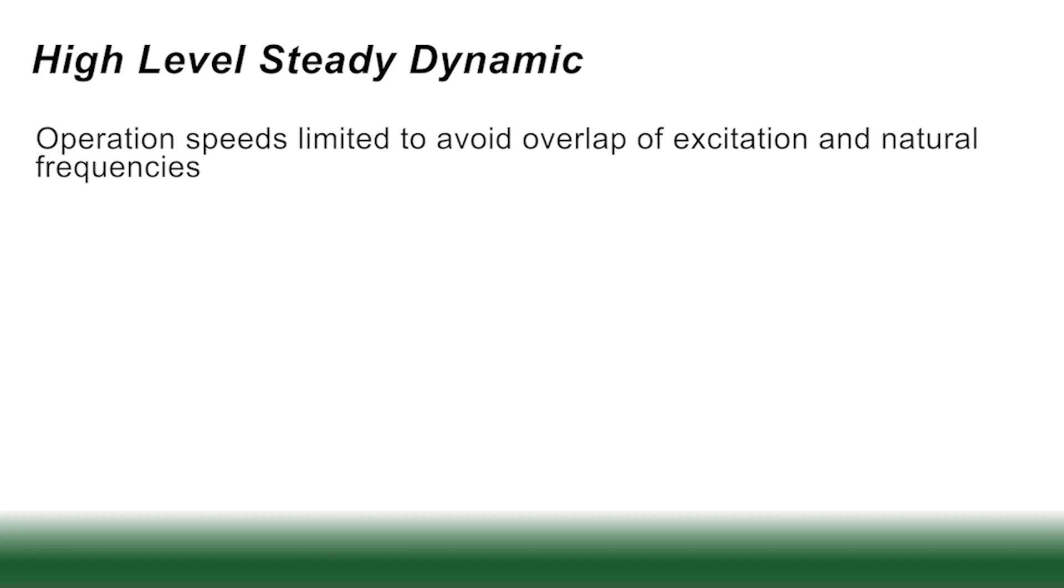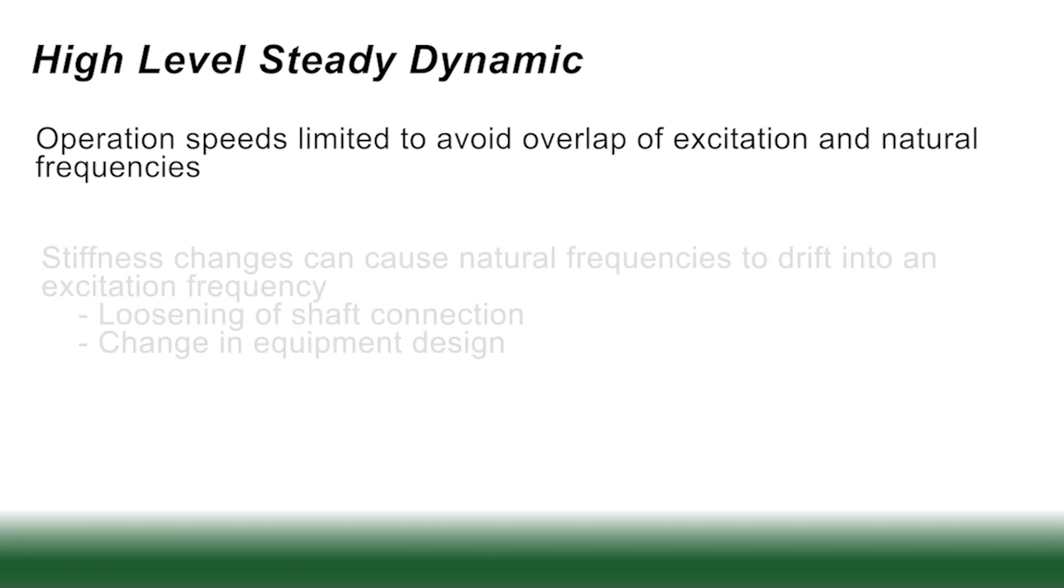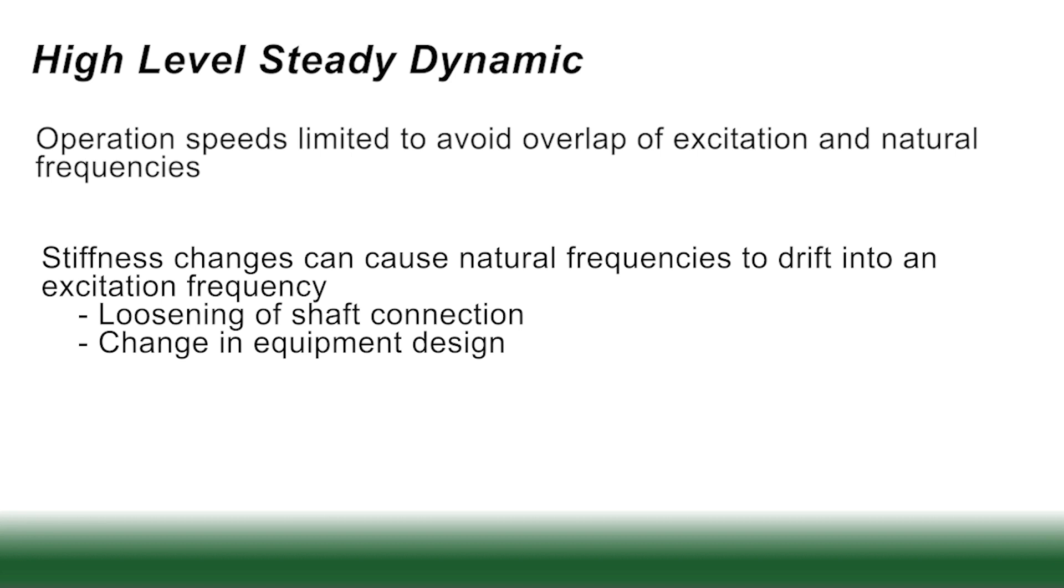To do this, operators generally limit the speeds to avoid an overlap of the excitation and the natural frequency. Now it's important to understand with the high dynamic energies, you absolutely have to avoid these frequencies or the machines will self-destruct very quickly. So avoidance is very important, normally practiced. However, stiffness changes can change. If a stiffness change occurs in the machine, you can have a natural frequency actually drift into an excitation frequency. What could cause that? It could be loosening of shaft connection, it could be a change out of a piece of equipment with something similar but not exactly the same, like say a coupling.